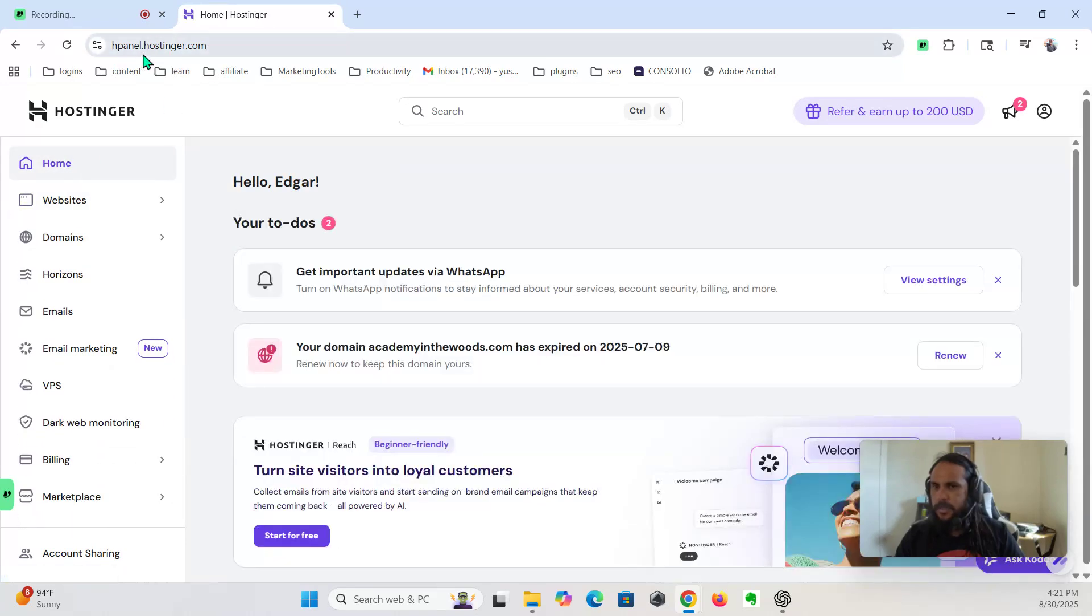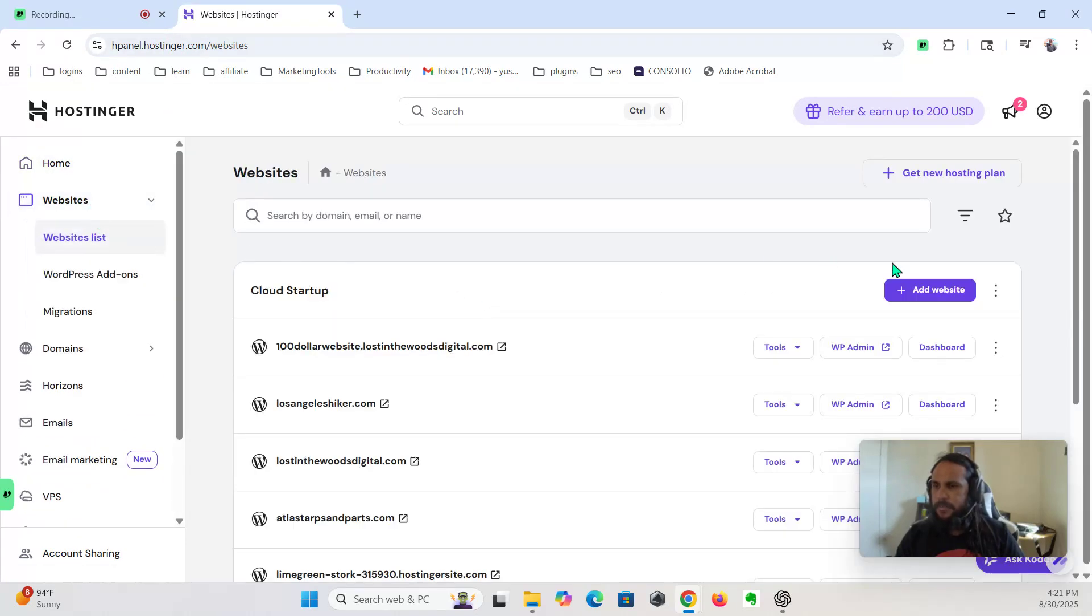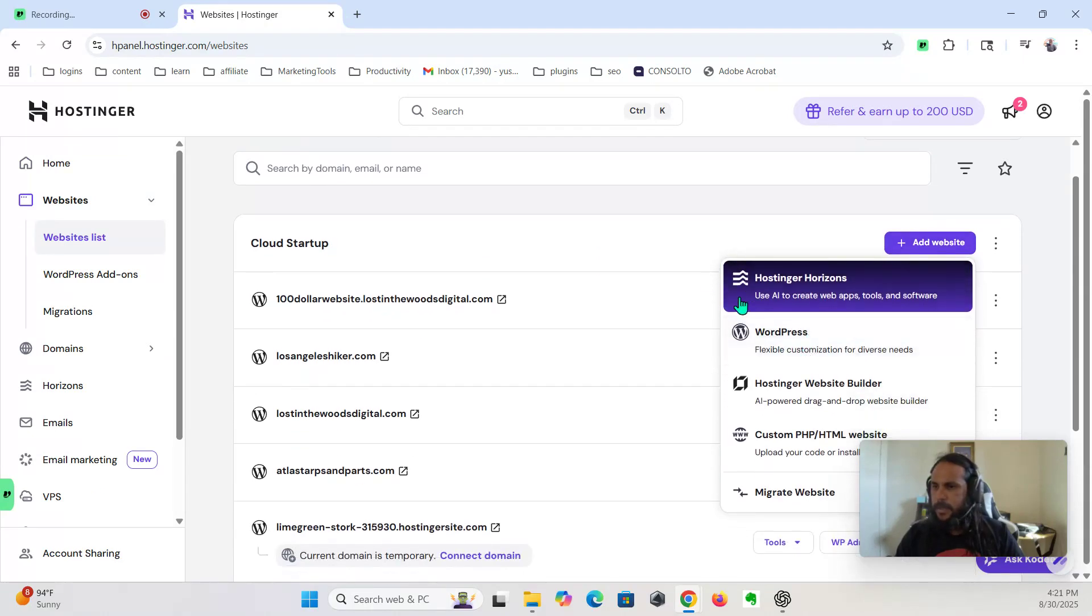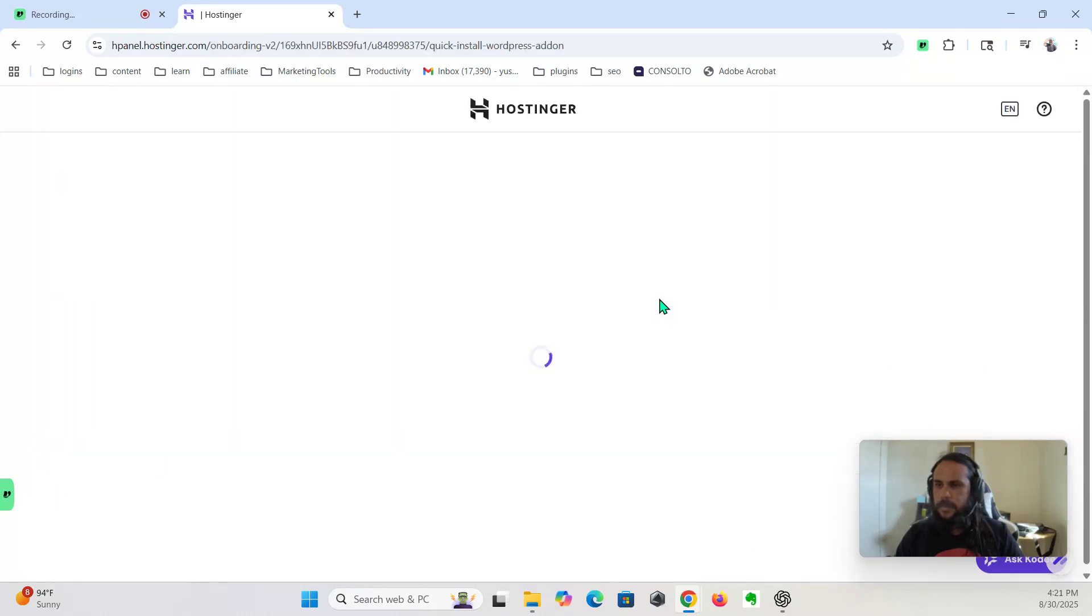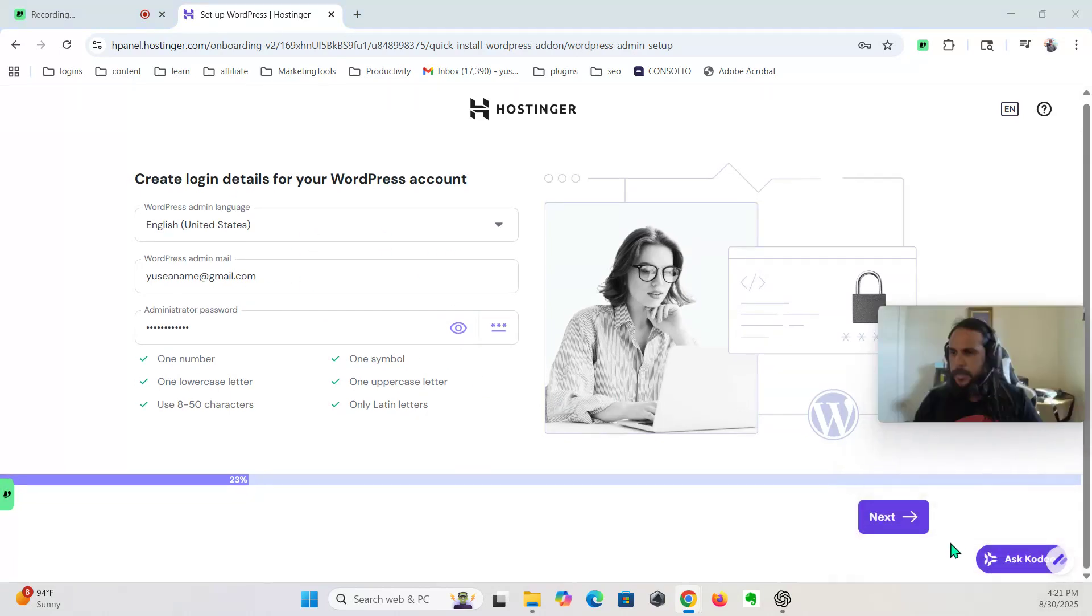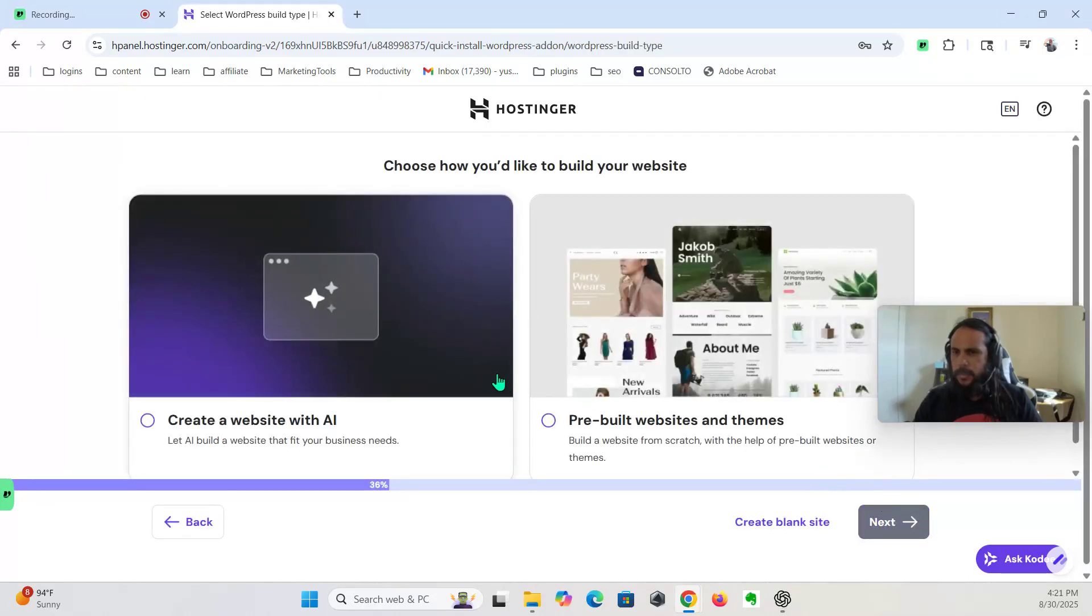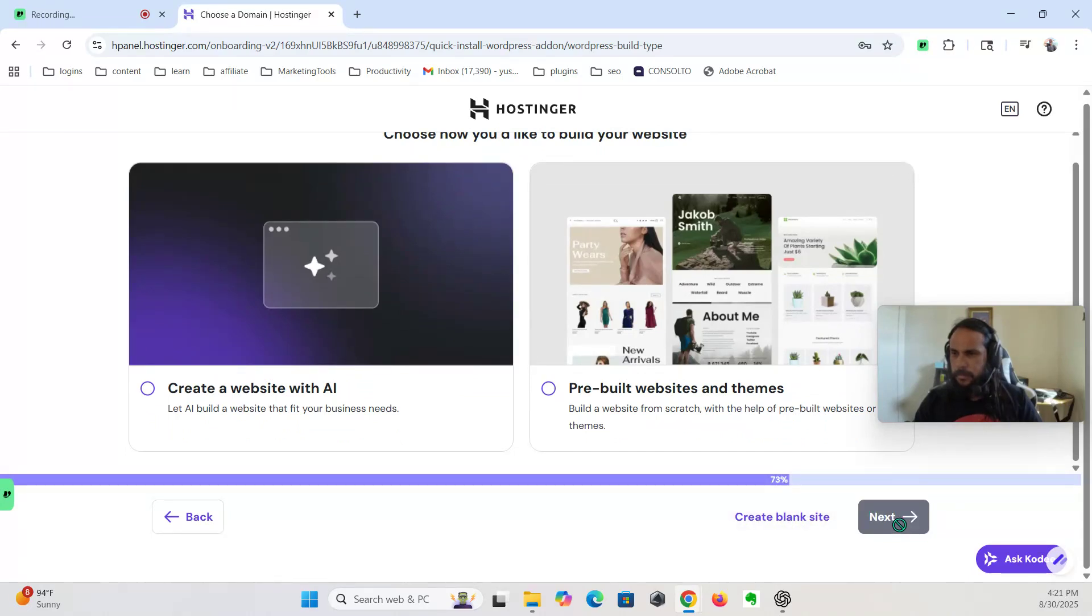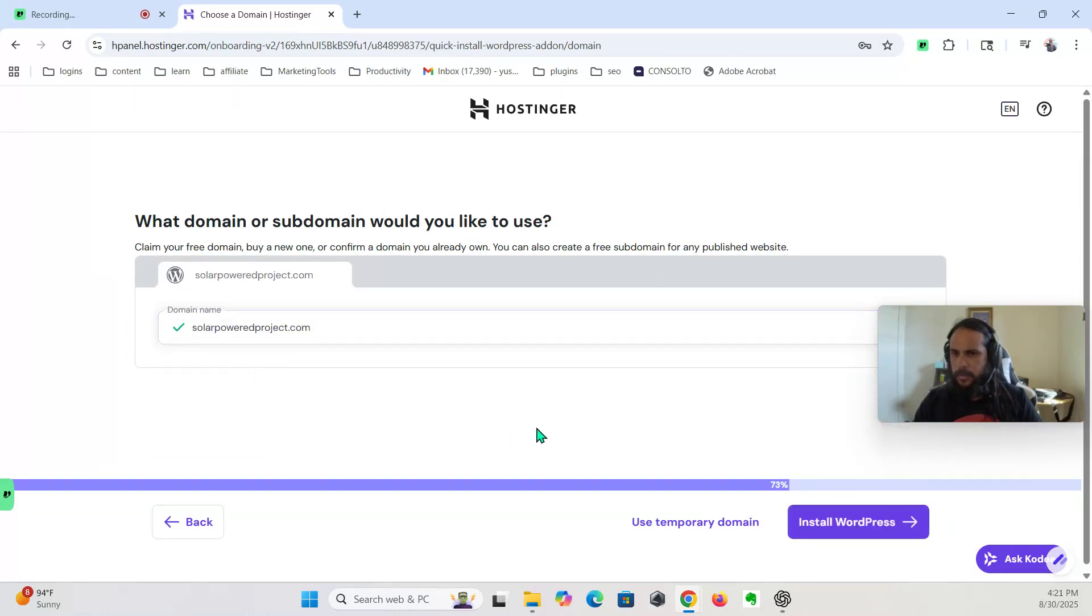So here's Hostinger. We go to websites, so this is the H panel. You go to websites, you click add a website, we're gonna add a WordPress website. We'll change this later. Sounds good to me. Next, we're gonna create a blank site. Domain name, we're gonna go with this one.